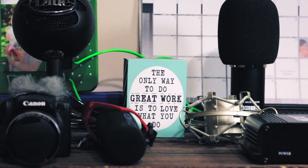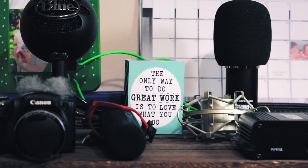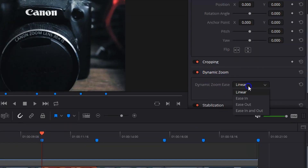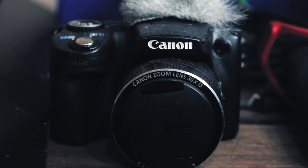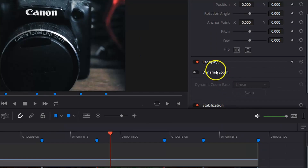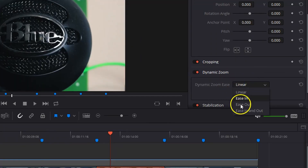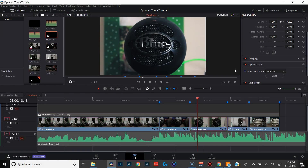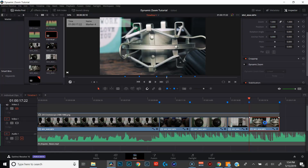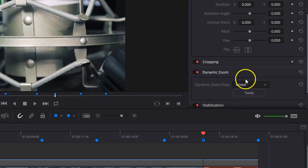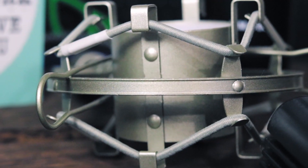For this first clip we're going to choose linear, which means the speed of the zoom is constant throughout the clip. As we play it, you can see the zoom is the same speed the entire length of the clip, starting from zoomed in to zoomed out. Moving to the next clip, we turn dynamic zoom on and choose ease in — this starts off slow and speeds up as the clip goes on. For the next clip we choose ease out, which is the opposite: it starts fast and slows down. And by now you can probably guess that ease in and out starts slow, speeds up in the middle, then slows down at the end.